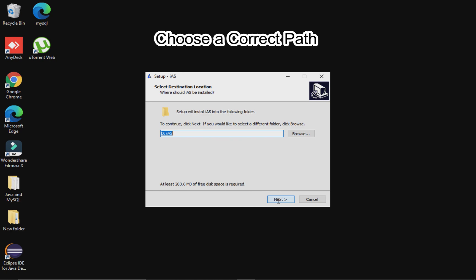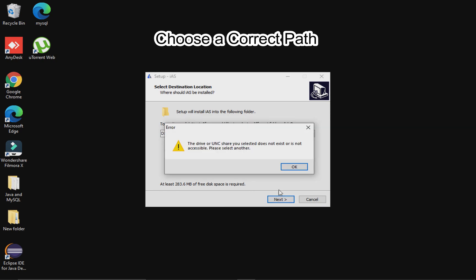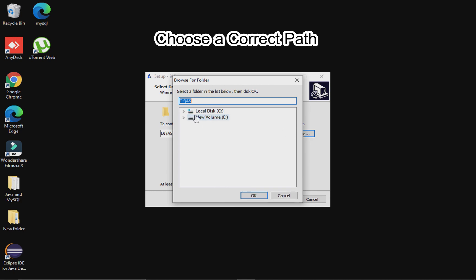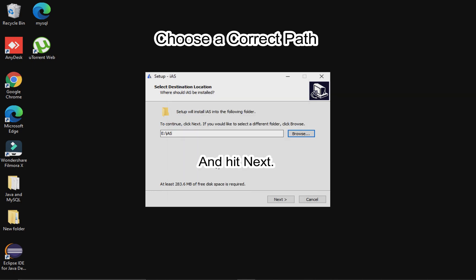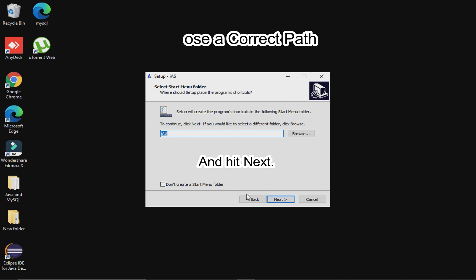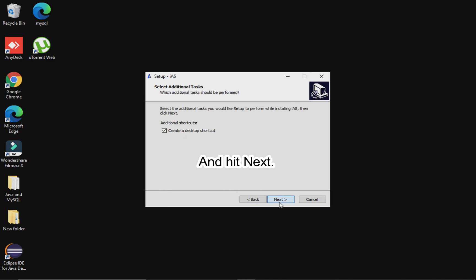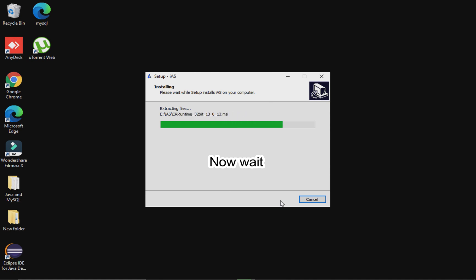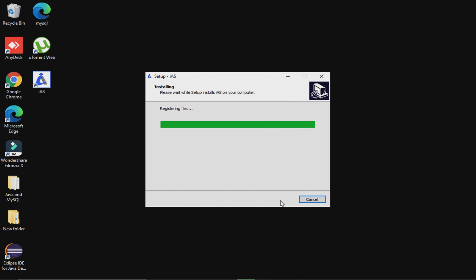Here, choose a correct path for the software installation and hit Next. Now wait till the installation completes. Here comes the icon on the desktop.